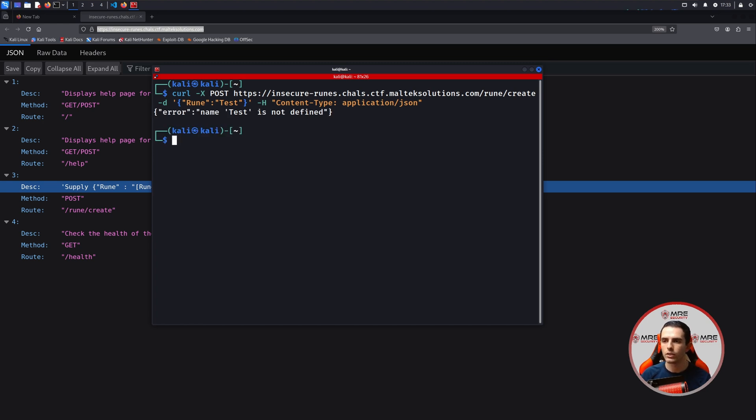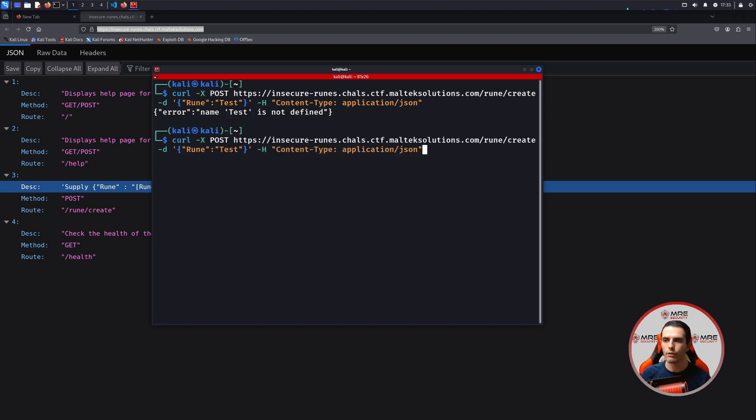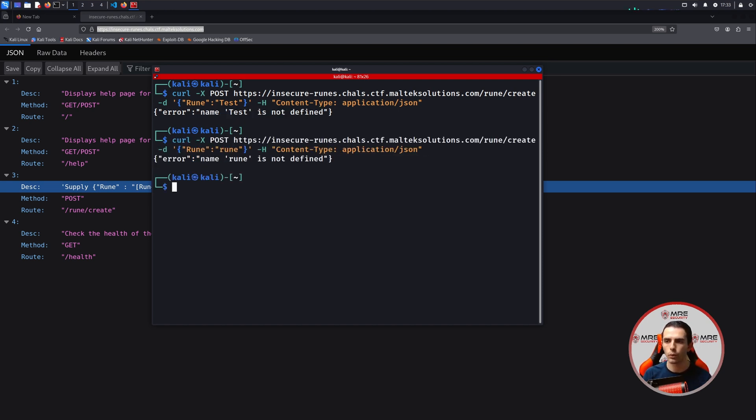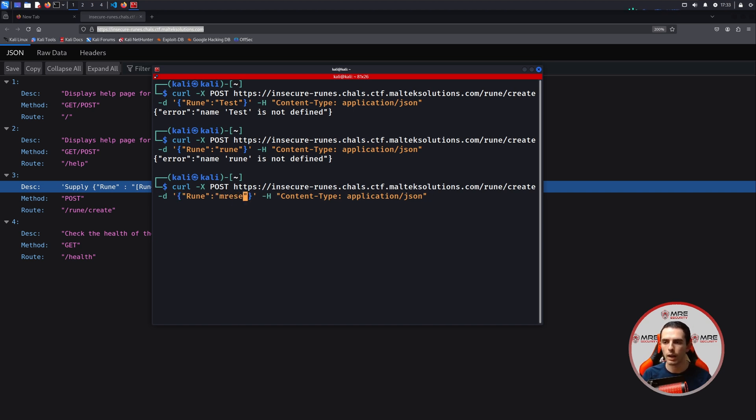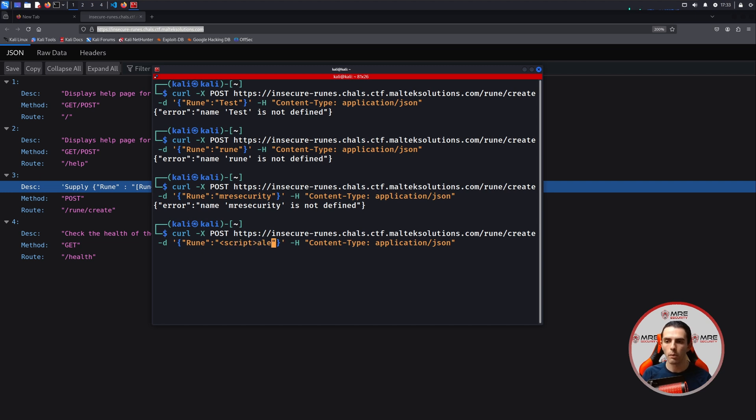We could see that test is not defined, and this looks to be a Python error. So we could try a few different things with this. We could try to just see if maybe we could type in Rune. Rune is not defined. Maybe we could type in MRE security. Also not really working.